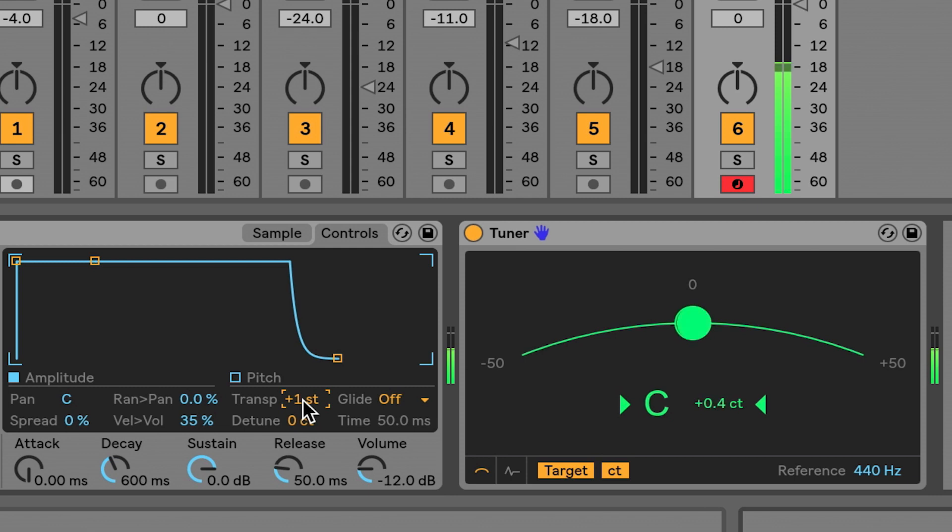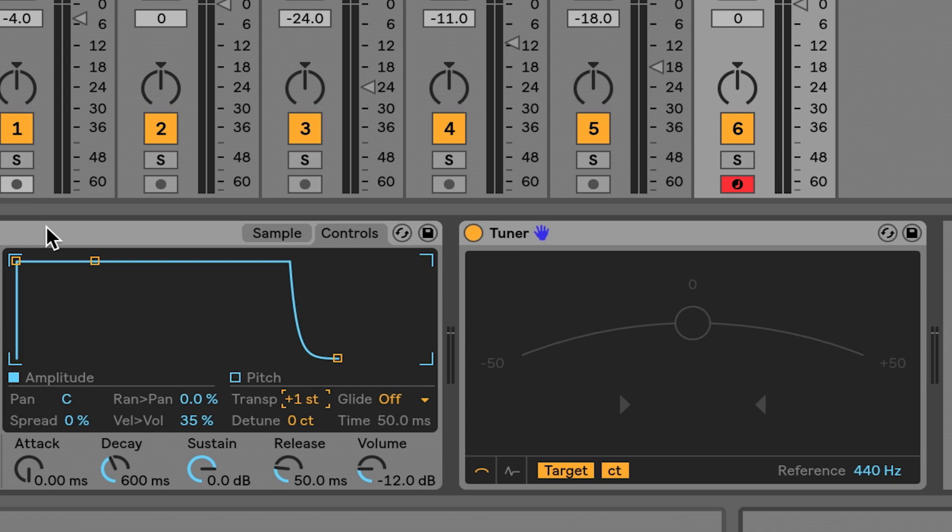And then here I am singing a C. So now I've got my instrument all tuned up.